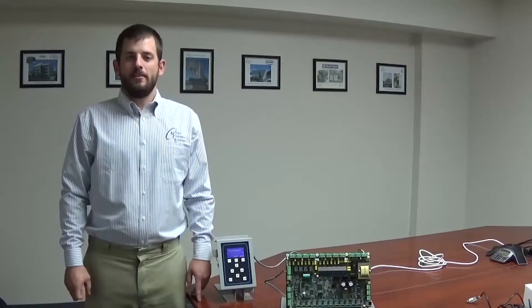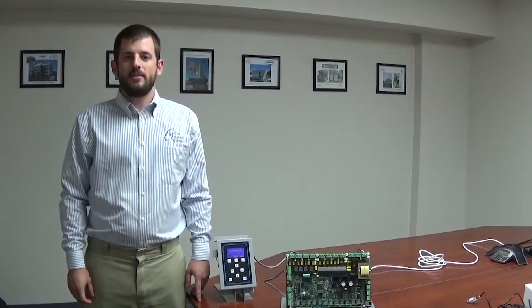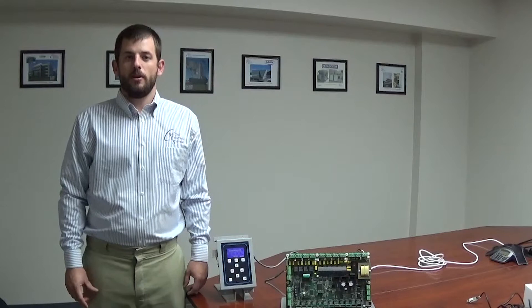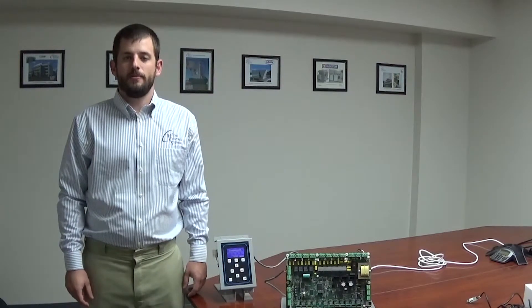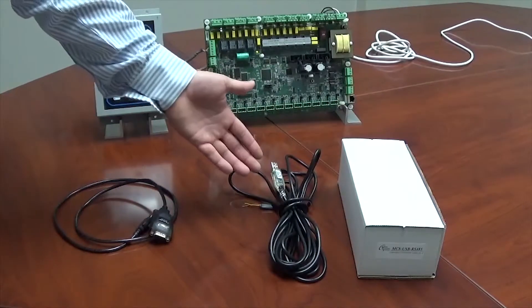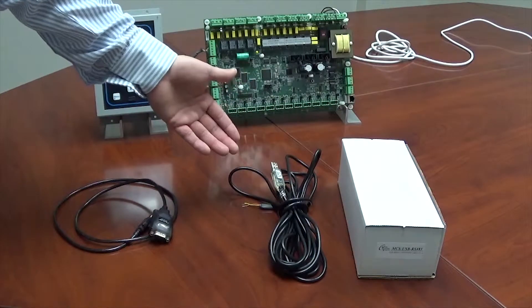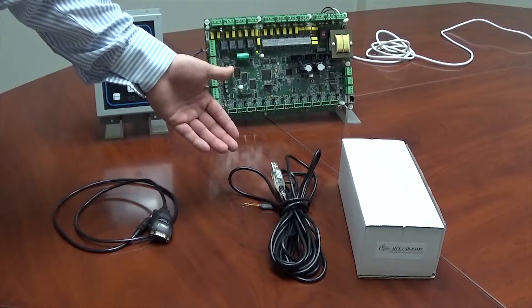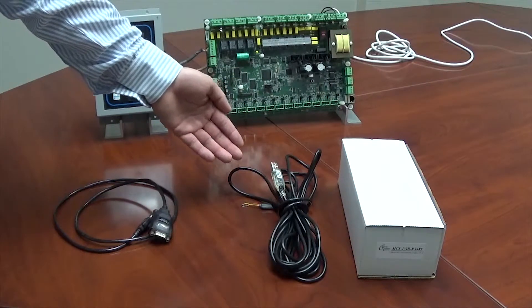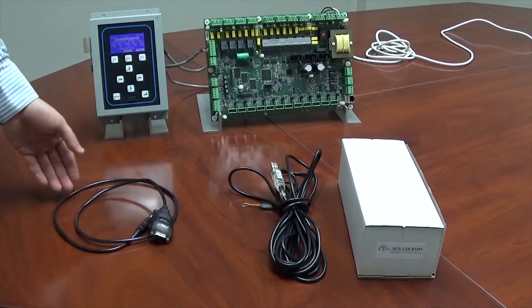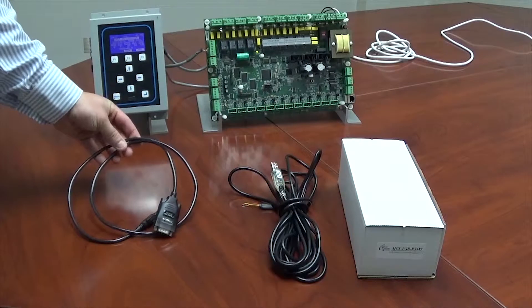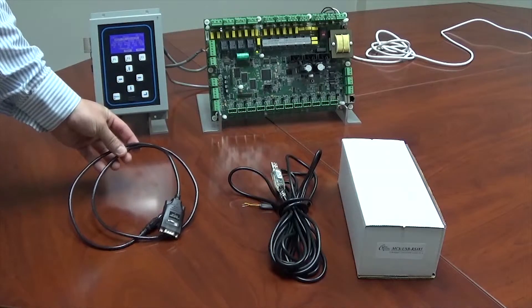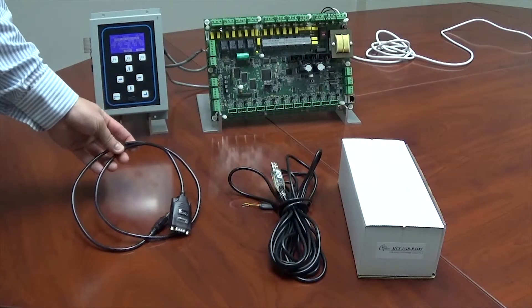Hello, in this video we're going to go over the basic setup for the USB to 485 adapter. This is a new adapter that will be provided by MCS in order to connect to the units. It will be replacing the older USB to 232 adapter, commonly referred to as the black box adapter.